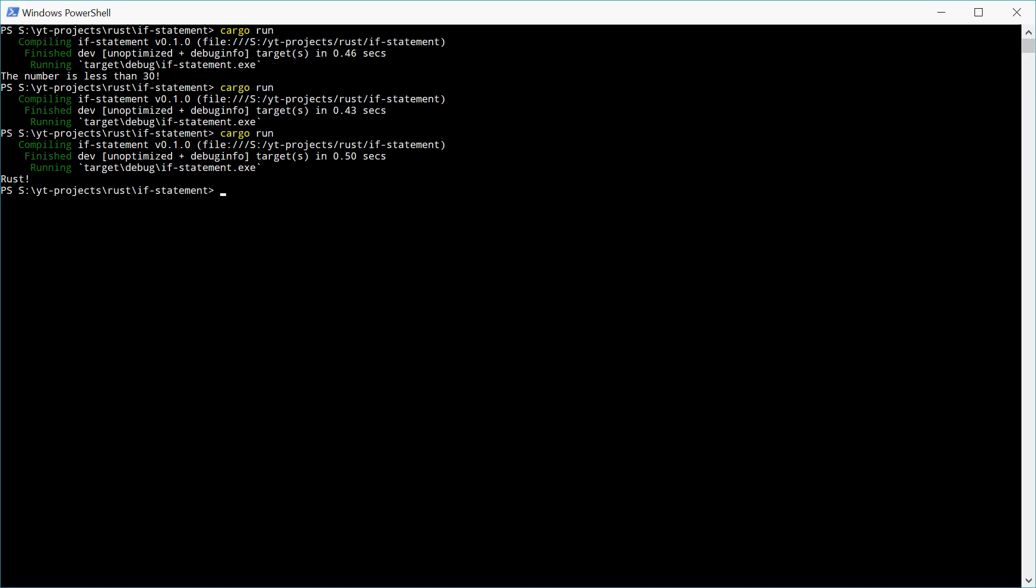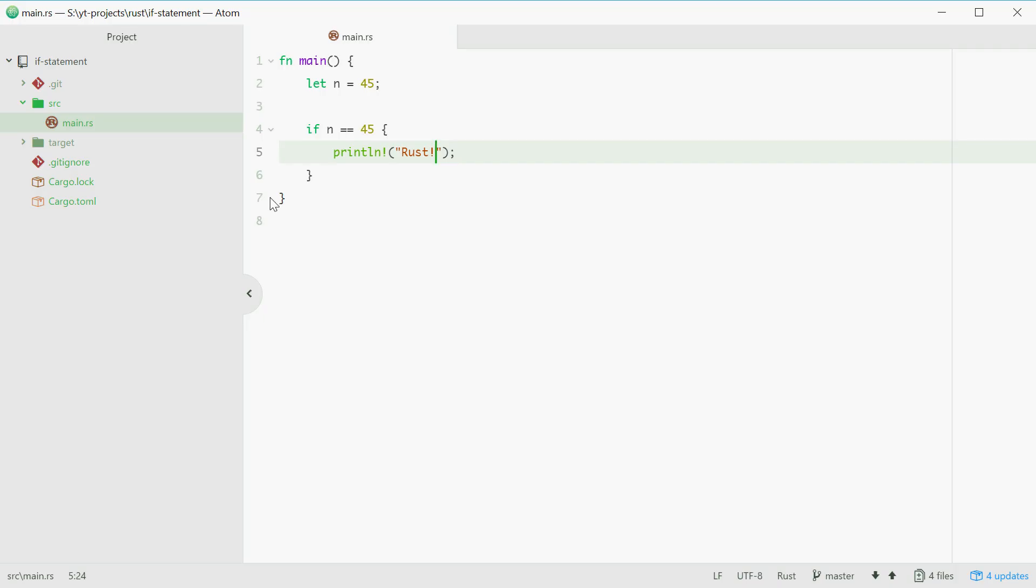Now we can also use other things such as the greater than sign, which works as you might expect it, and also the does not equals sign, which says if n does not equal this value right here.